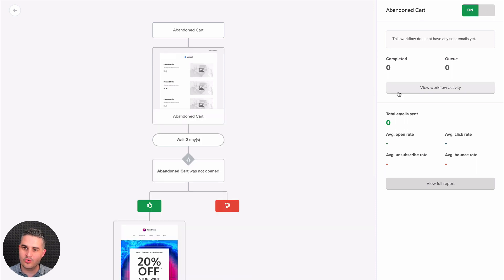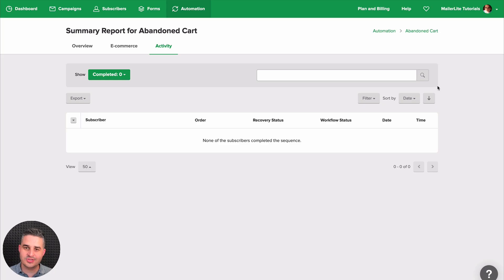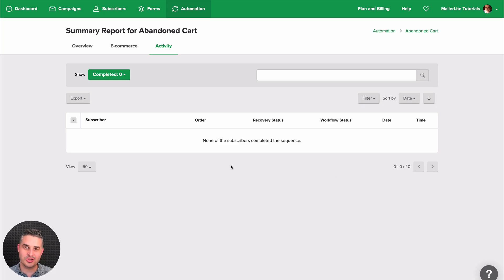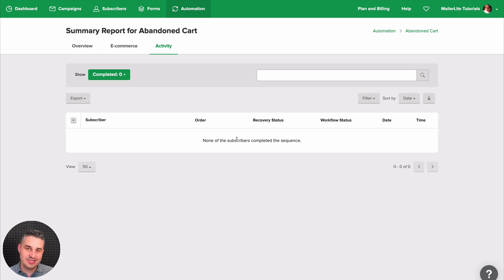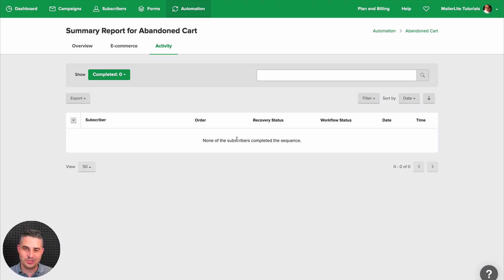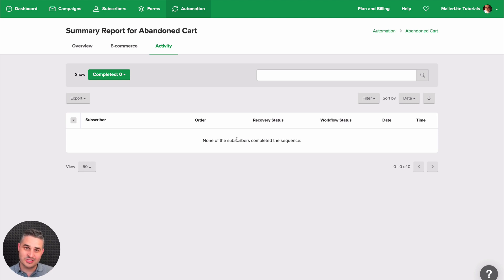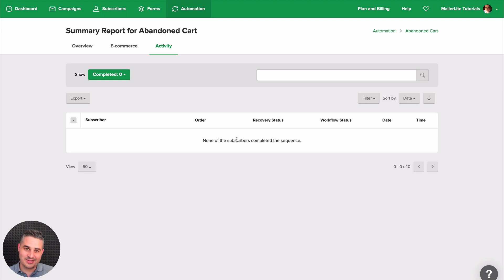And you can view the workflow activity right over here. Now, this is going to be 00 because I just built this out. But once your shoppers start abandoning their cart and getting this workflow, you will start seeing their emails filling up here. And of course, you need to have their emails before they actually start shopping. They need to be in the MailerLite system. Otherwise, there's no way of them getting any emails from MailerLite.